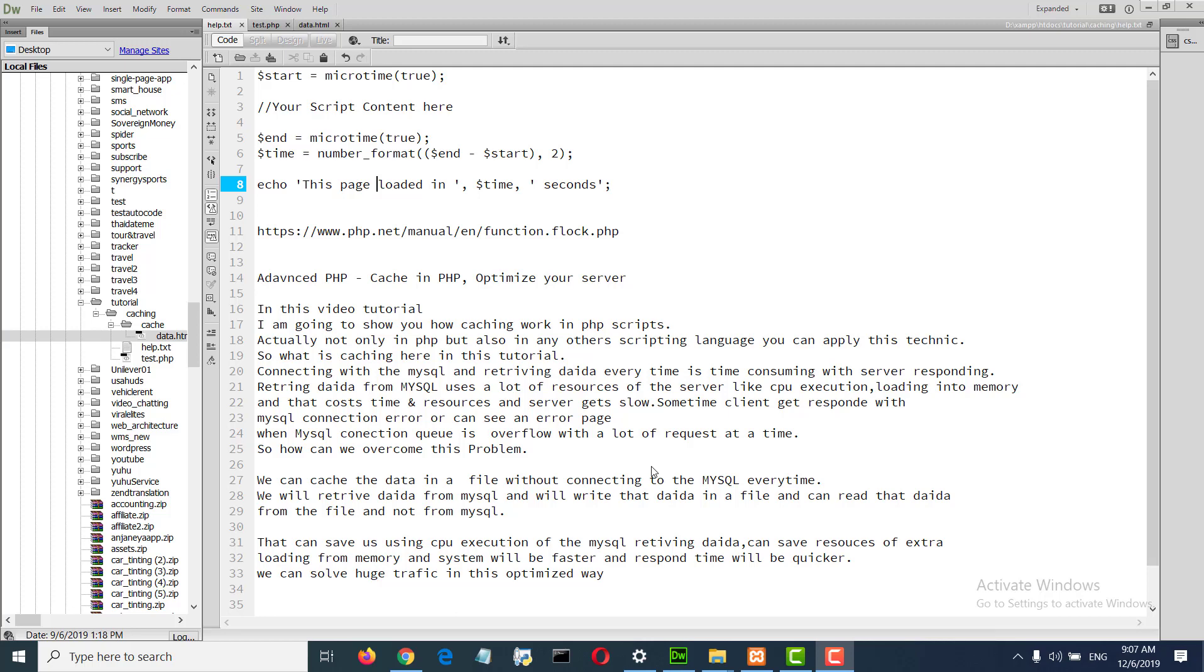Hi all, in this video tutorial I will discuss caching in PHP, or how to optimize your server.